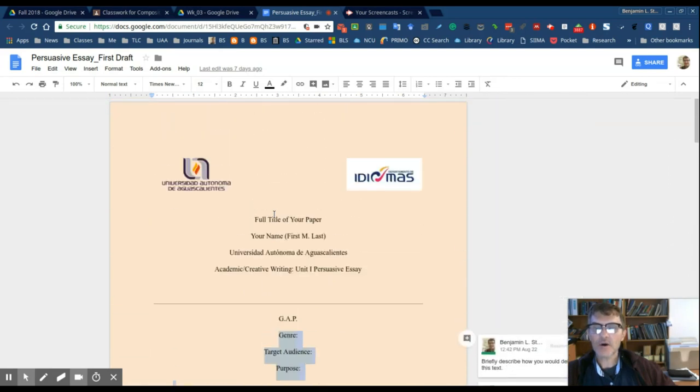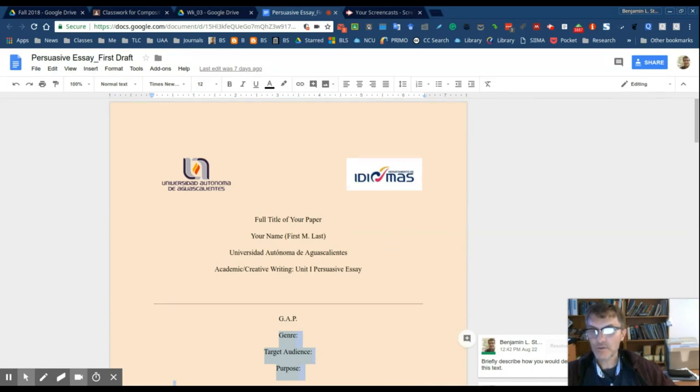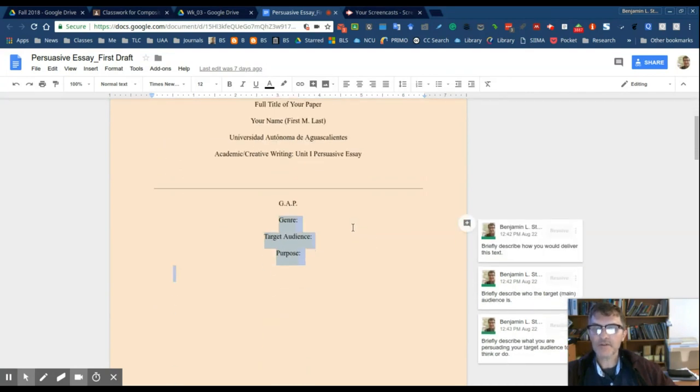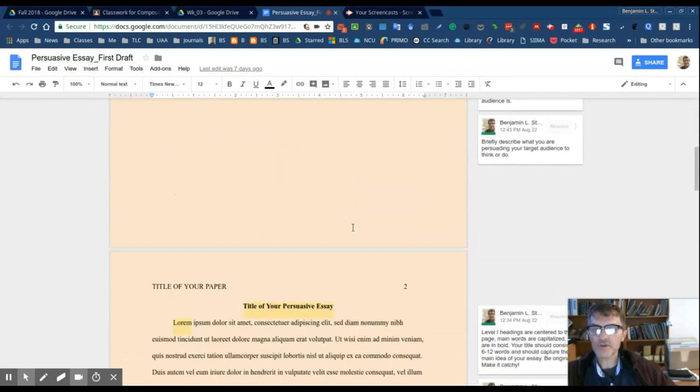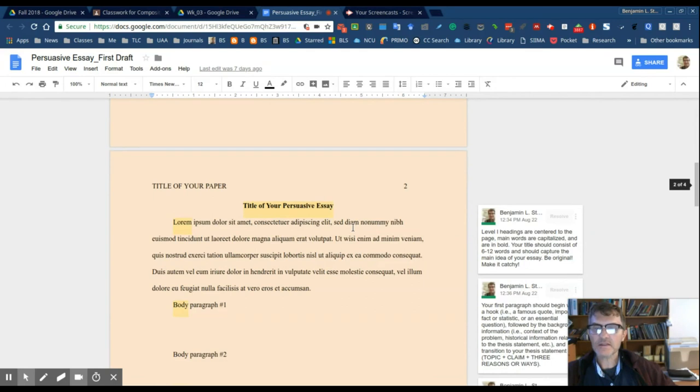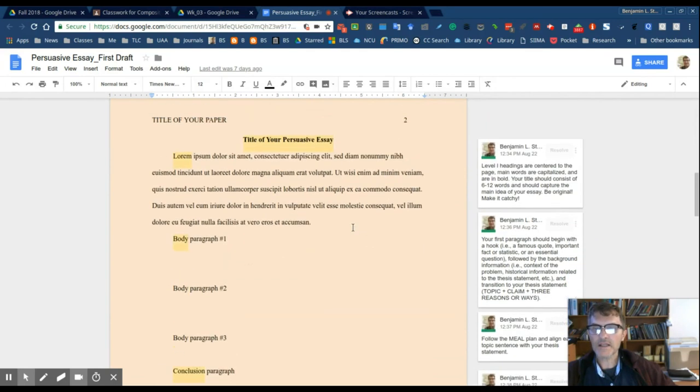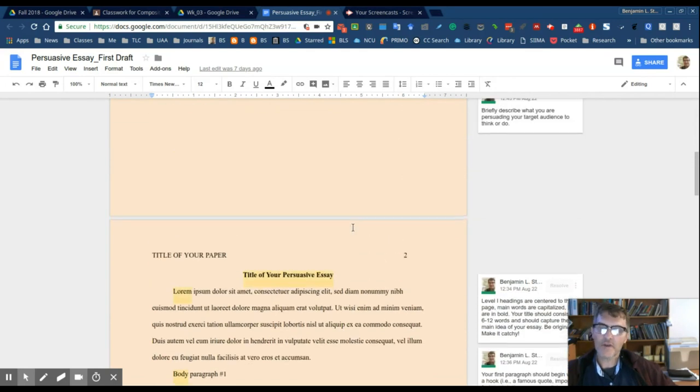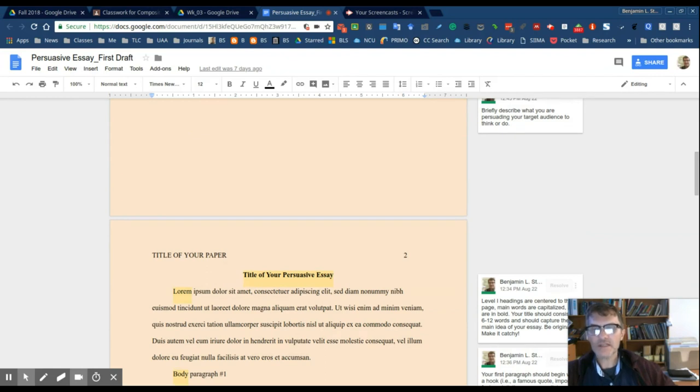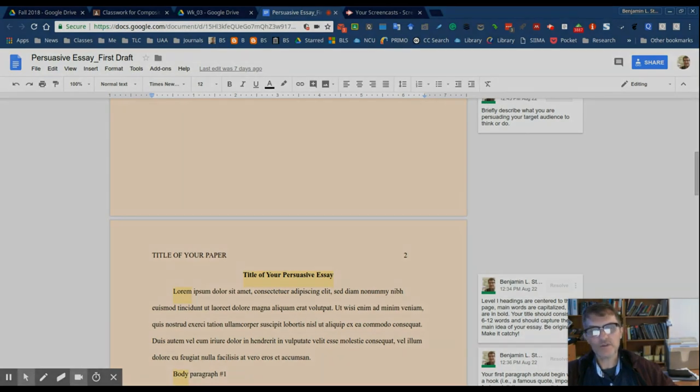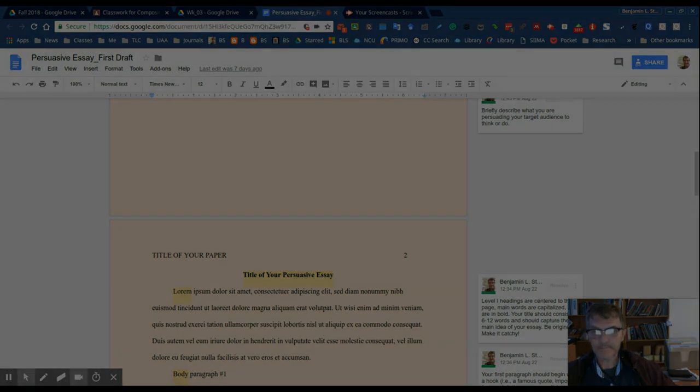And always check with your instructor to check beforehand whether or not a template like this will be acceptable, if any changes are necessary. But I found that in general, I think this template will go a long way in kind of framing an essay for most of the texts that you'll be asked to write when, again, they're academic and you need to adhere to APA.